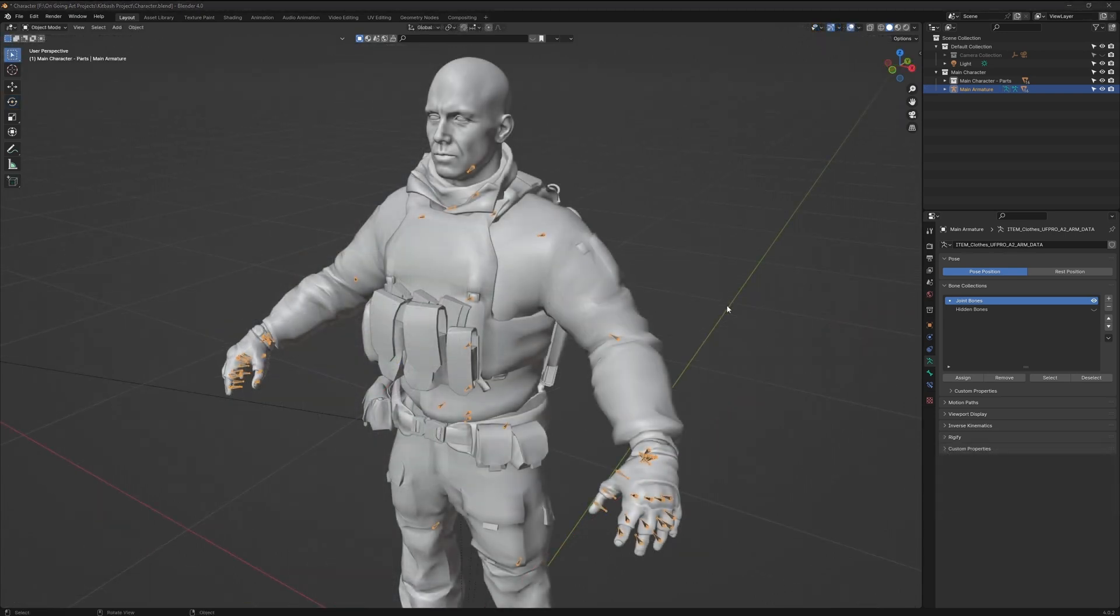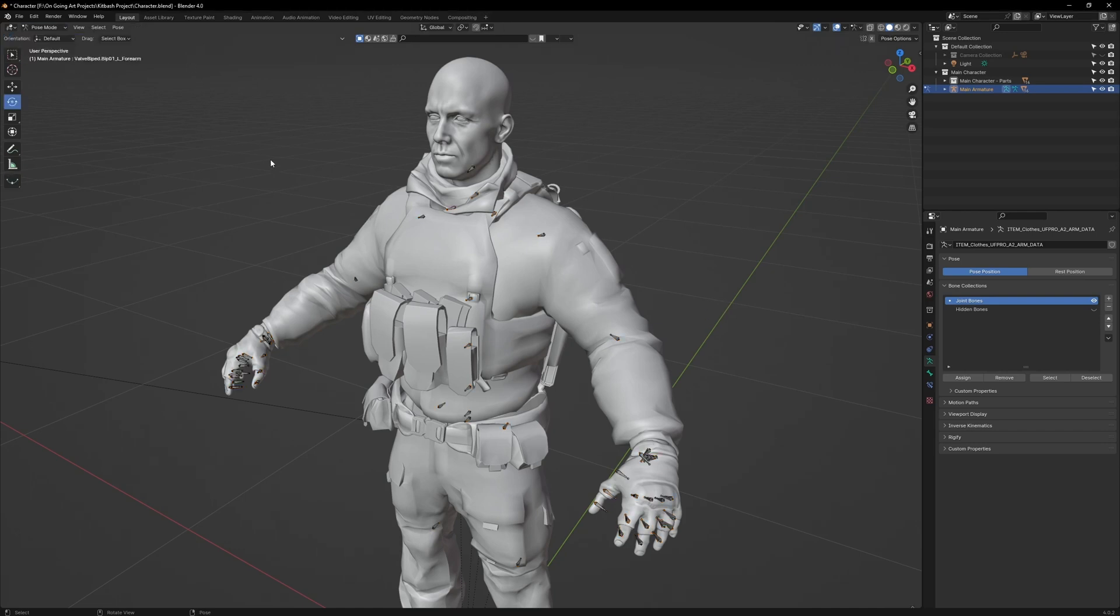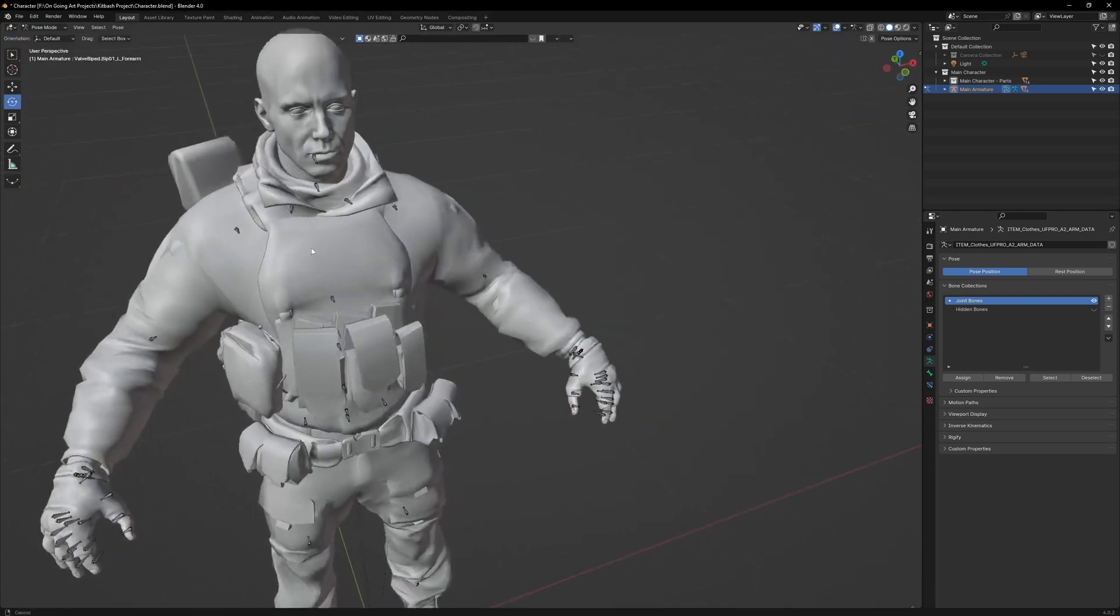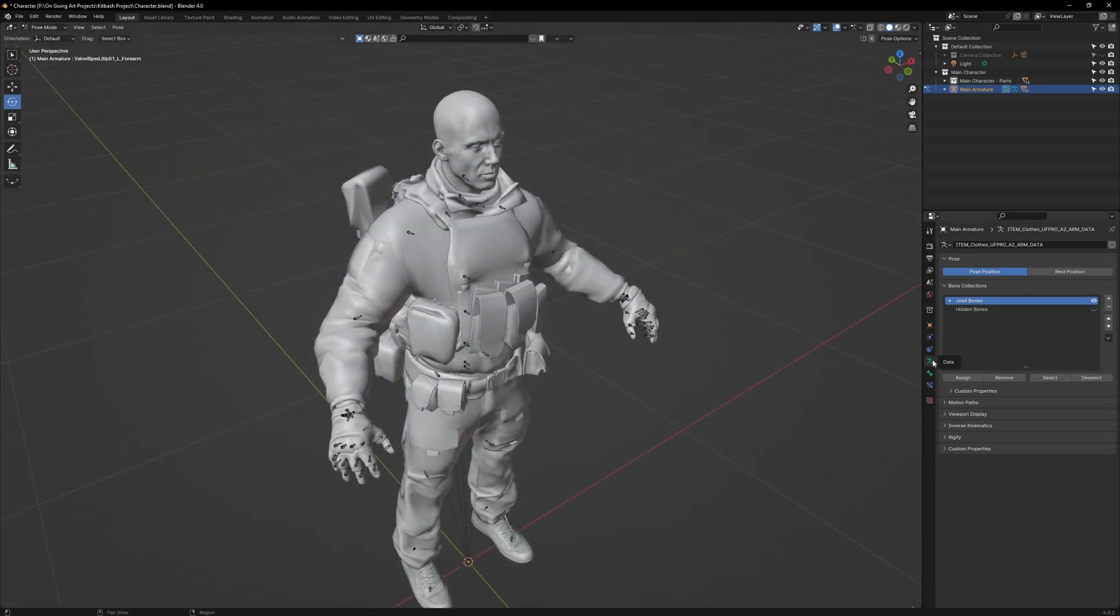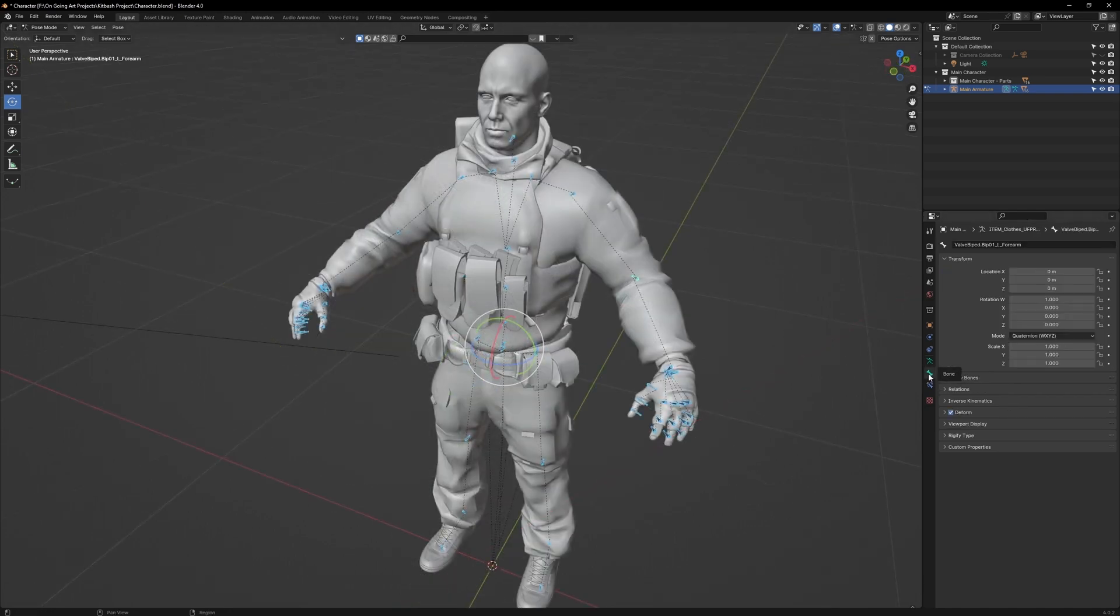Now that all our joints are organized, the next thing we need to do is color-code our bones. This will make posing easier, as we'll be able to see the bones more clearly and identify points of interest. In Pose Mode, go over to the Data menu and press Select. Go over to the Bone menu and click on the Viewport Display.